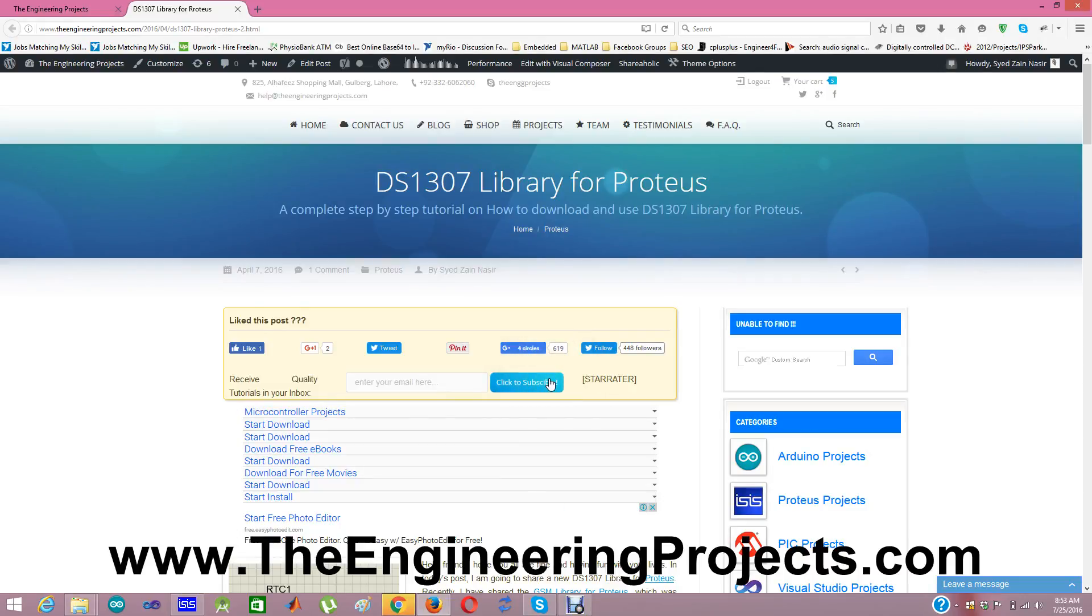Hello fans, hope you all are fine and having fun with your lives. In today's post, I am going to share a new DS1307 library for Proteus.